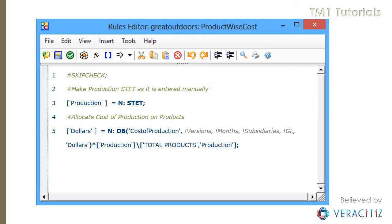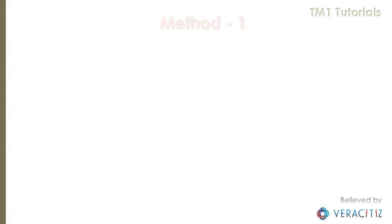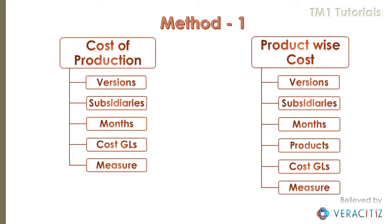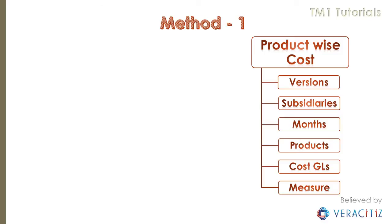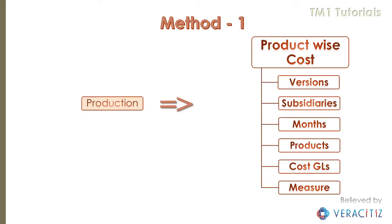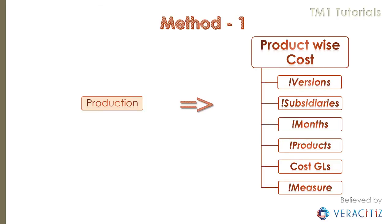Now let's again enable skip checks and write feeders. Conventionally, the allocated cost can be fed by either production or cost. Let's try both methods. Method 1: feed allocated cost from production. In this scenario, production will feed the total cost of production.